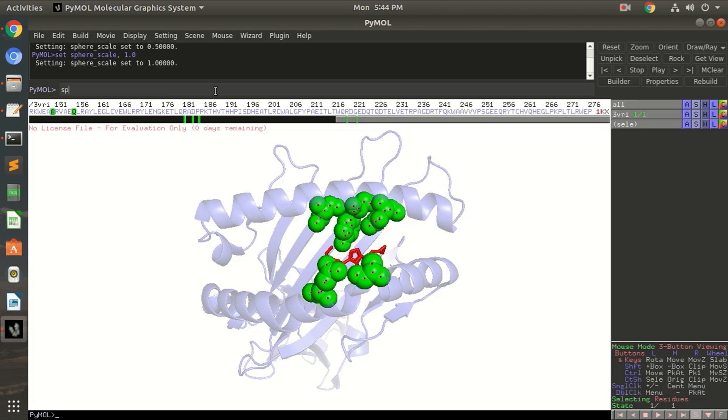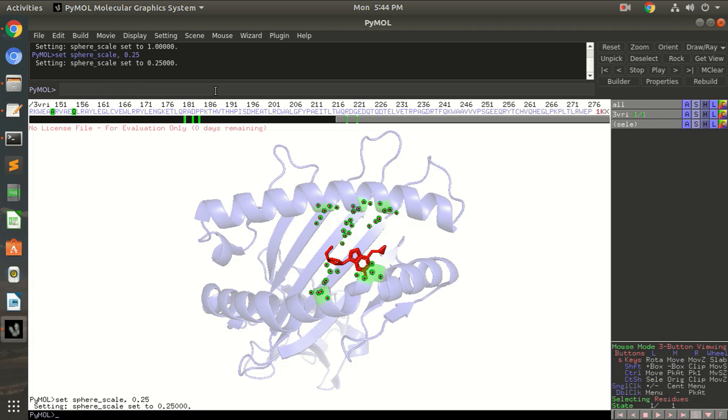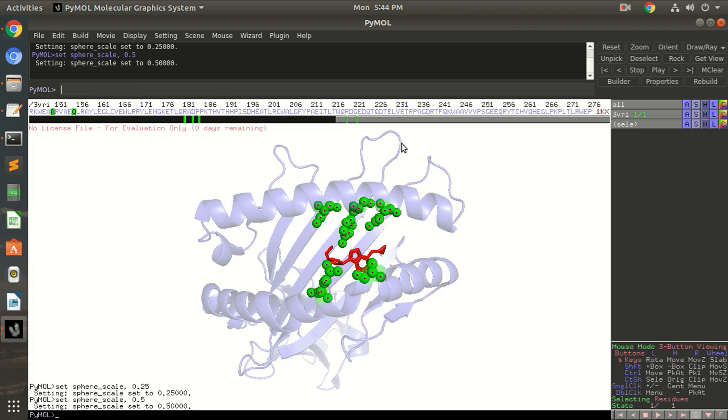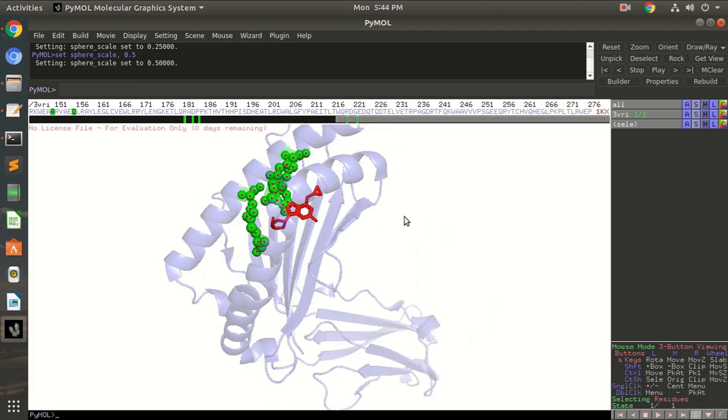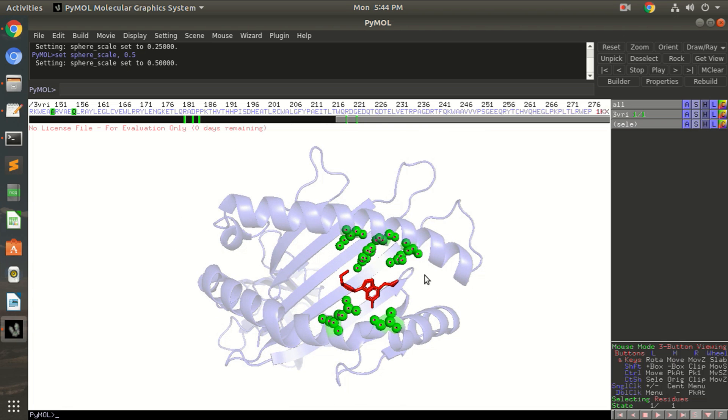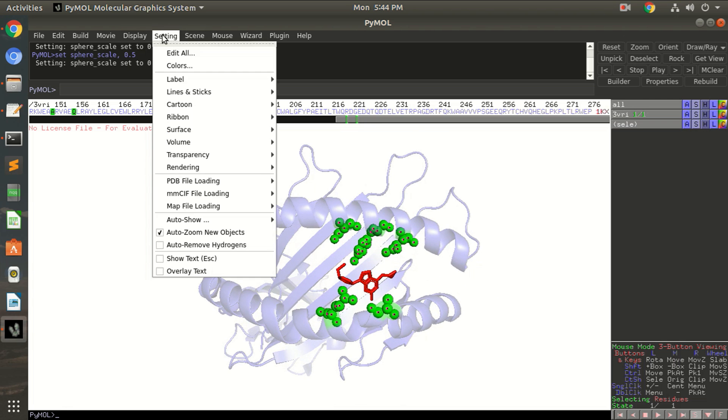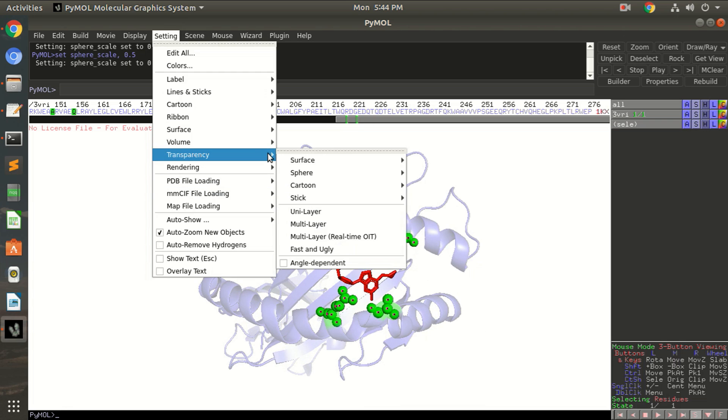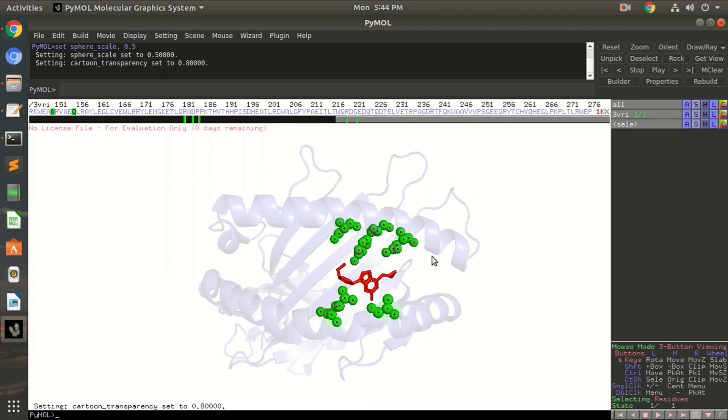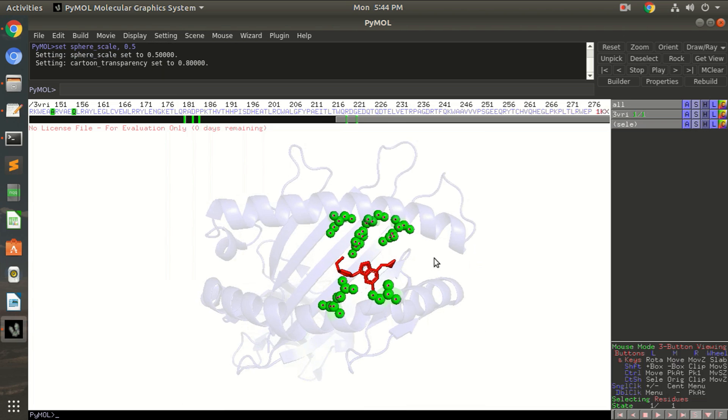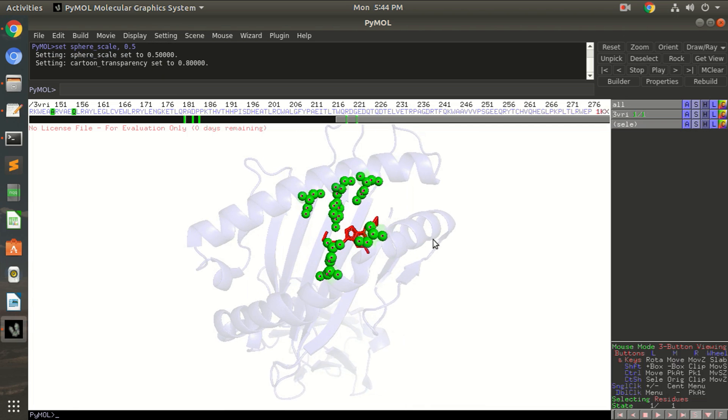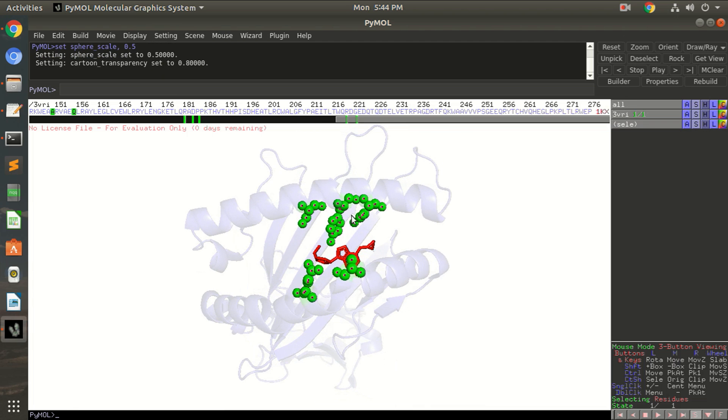Okay, now the binding residues are more clear. So if you want to reduce the size of these spheres, you can always set the sphere scale to 0.5. Okay, now they have become very small. You can set it to 0.5, so you can see the sphere size has been reduced here and the protein is really transparent.